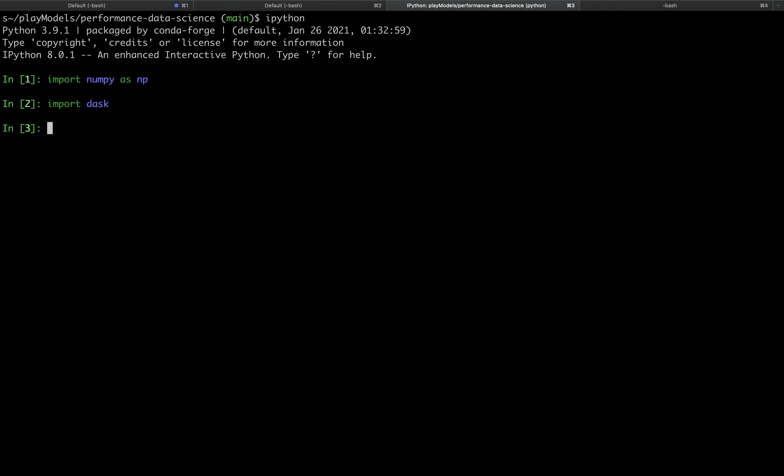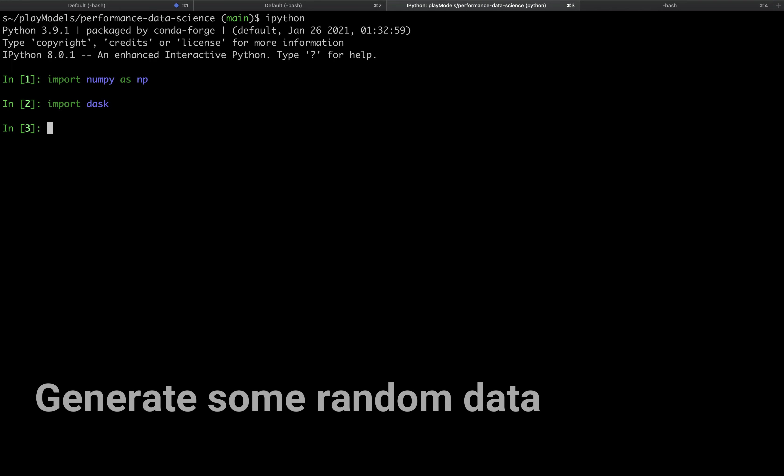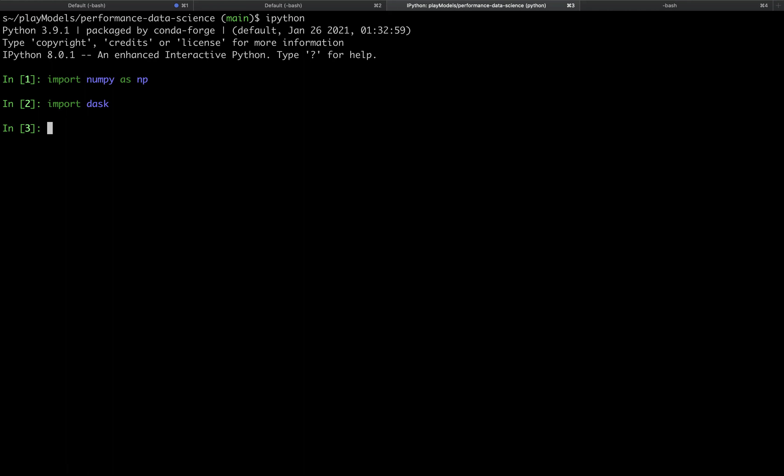Now let's define a small random three-dimensional array so I can show you the problem we're thinking about today. We need some parameters first to set the size of this 3D array. I'm going to call the first parameter n_small equals 3 and that will be the size of the first two dimensions of the array while nt_small equals 5 will be the size of the third time dimension of the array.